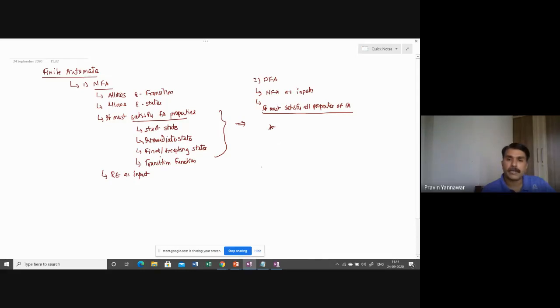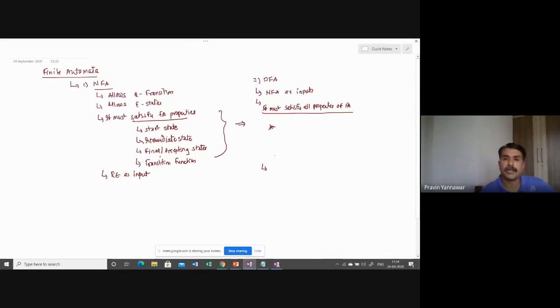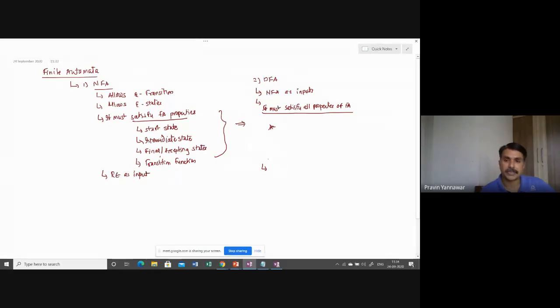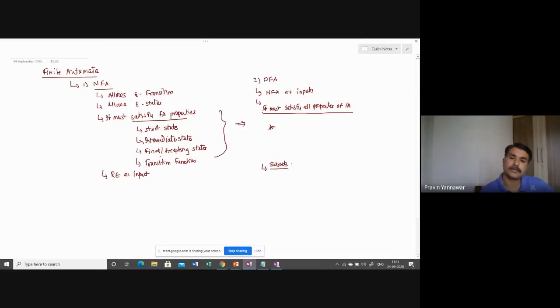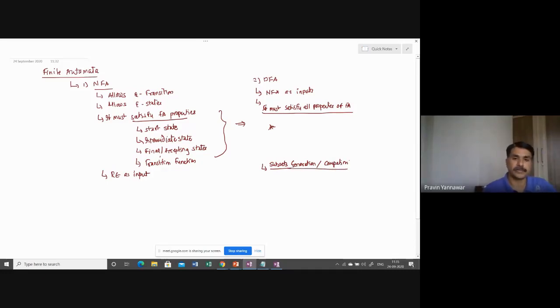When you are converting non-deterministic finite automata to a deterministic finite automata, you have to go for subset generation and compactation.